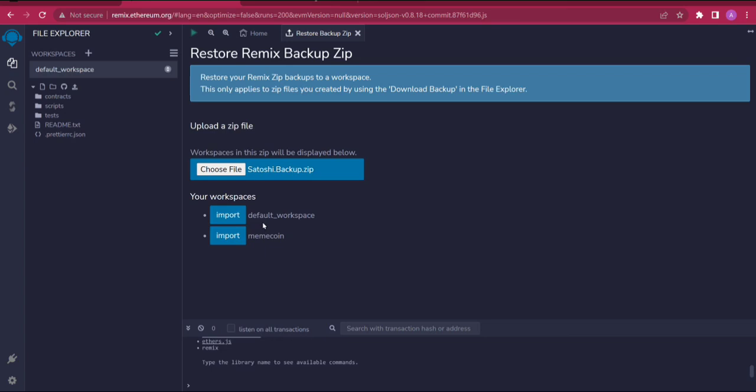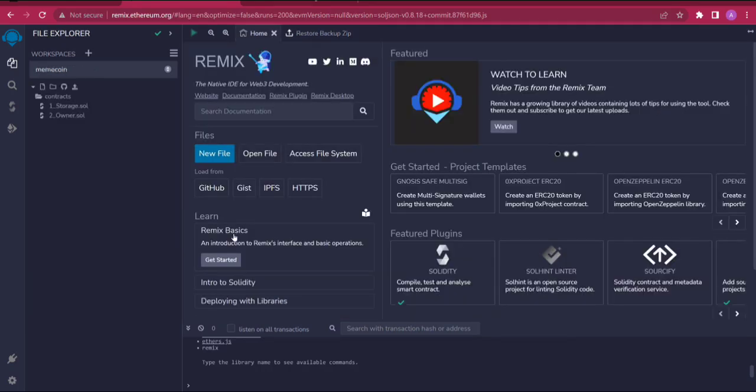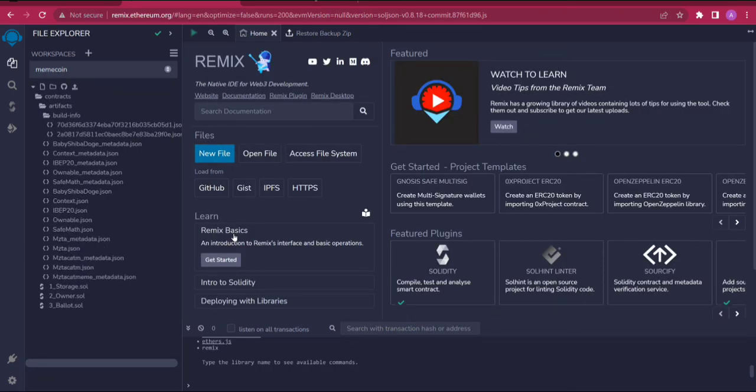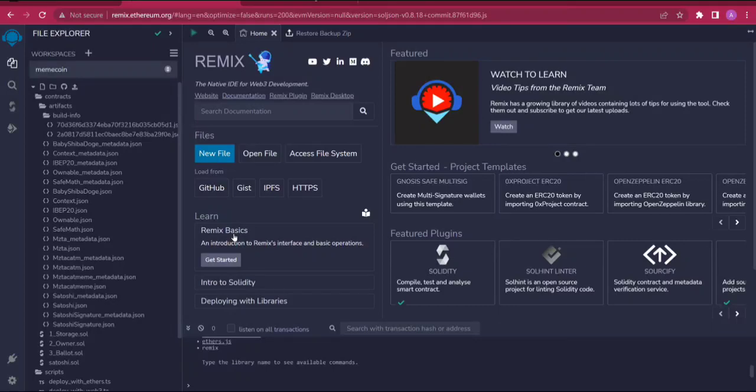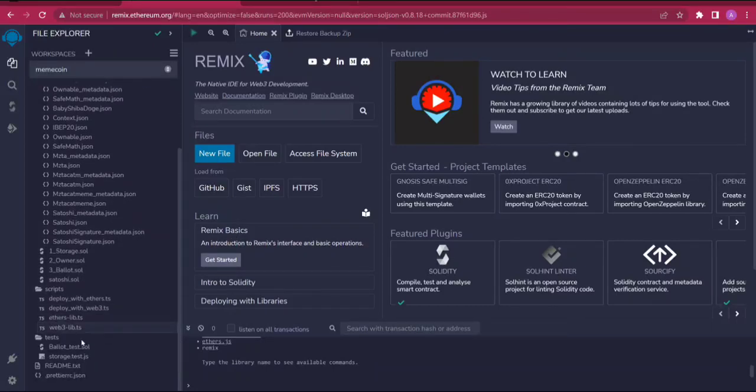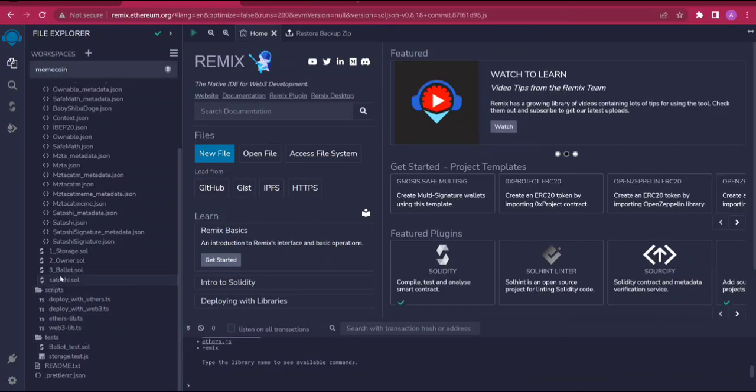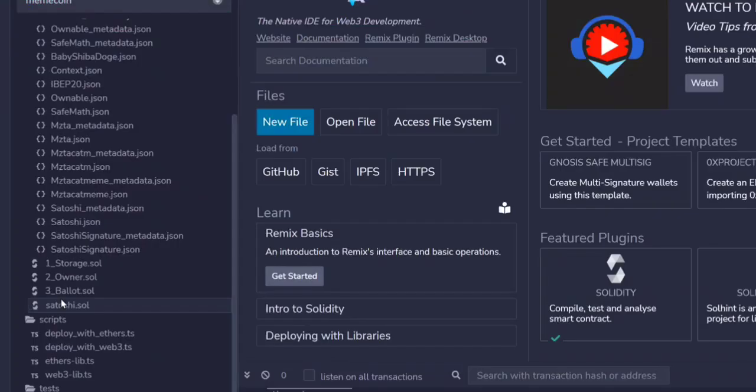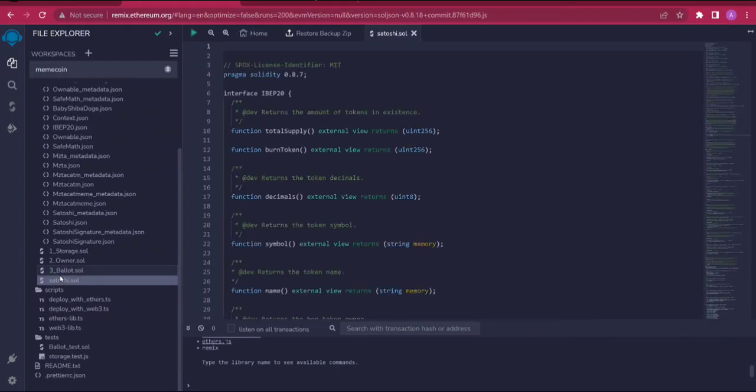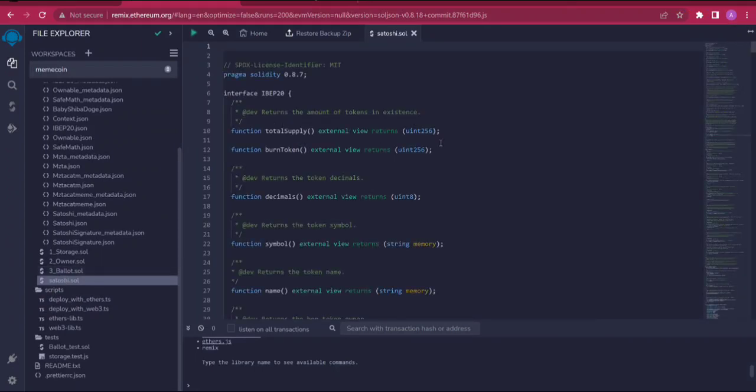After this I'm going to click on the portion which says import memcoin. I'm going to click on import. You can see something is happening here. I'm going to come over here where it says Satoshi.sol. You can see we have our programming code here.